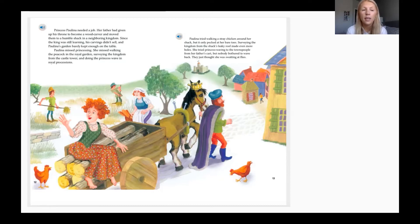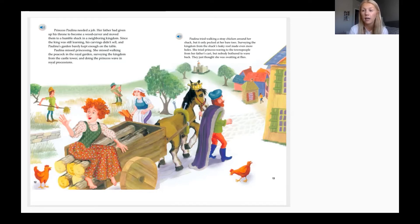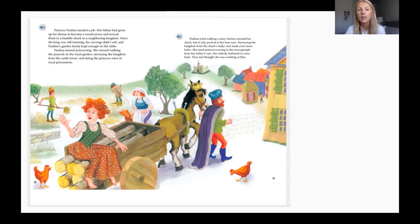From the information we just read in these first three paragraphs, we should be filling in some information into our beginning box on our plot diagram. Just fill in some details about how the story is starting out.